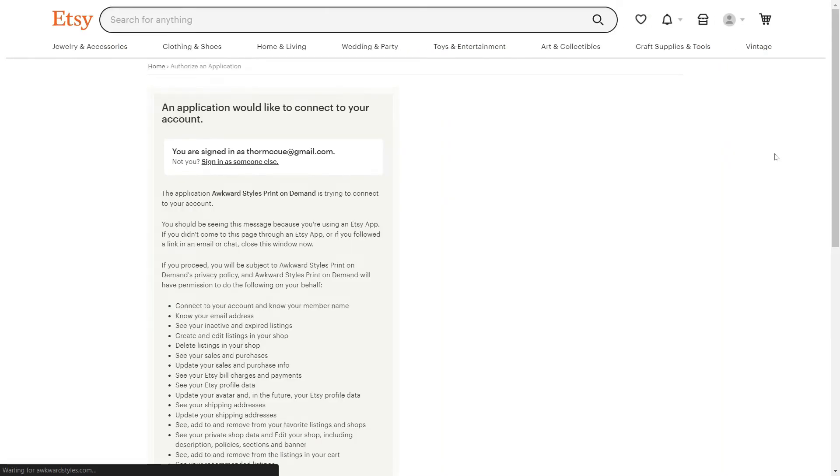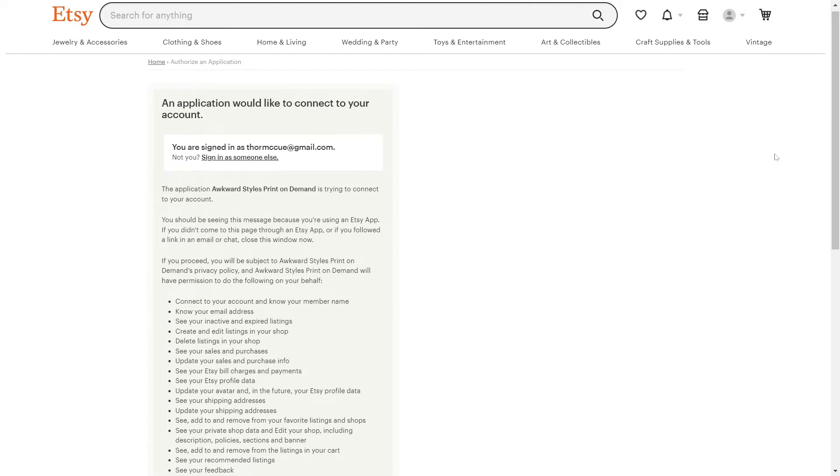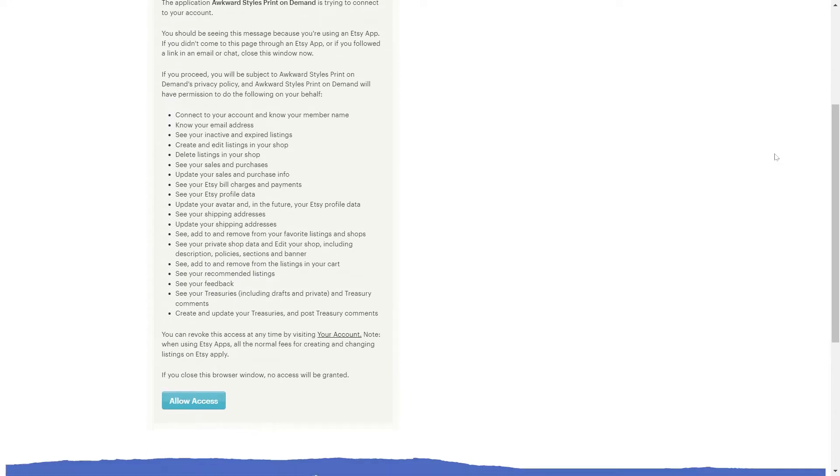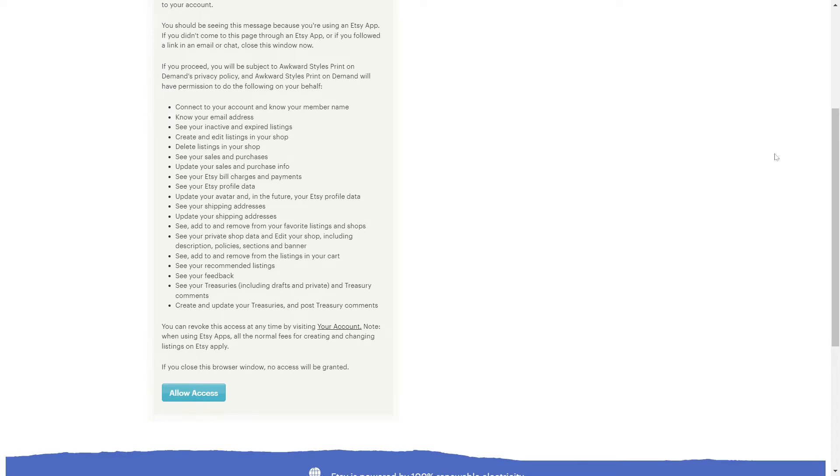Keep in mind that before you connect your store you'll need to be logged into Etsy and have your store fully set up. Now just click on allow access.